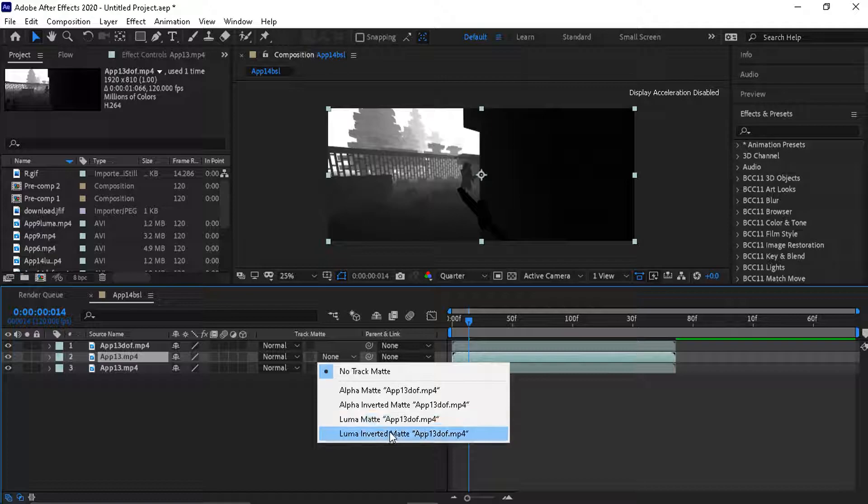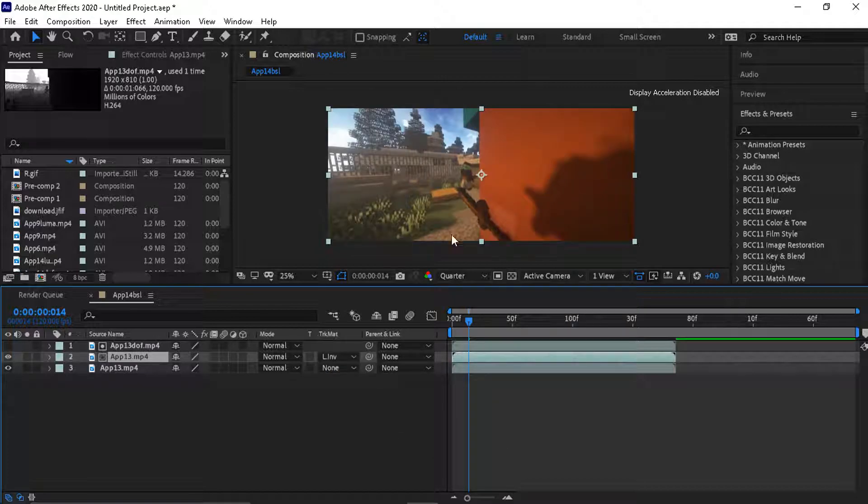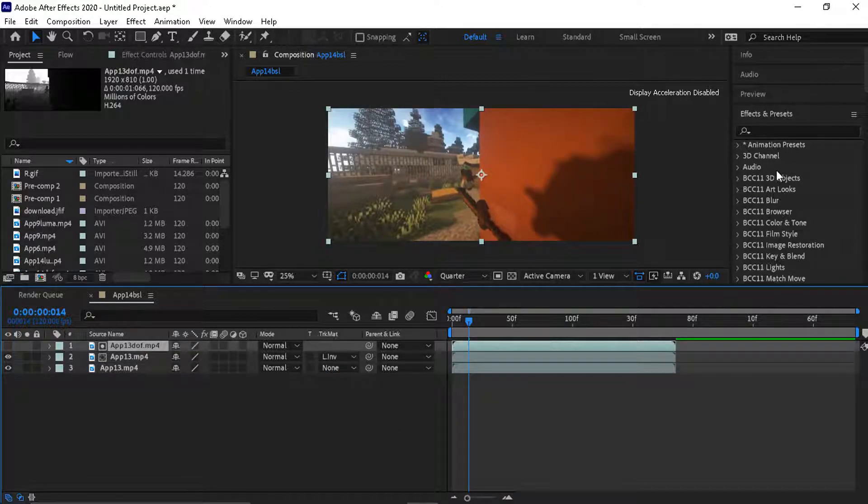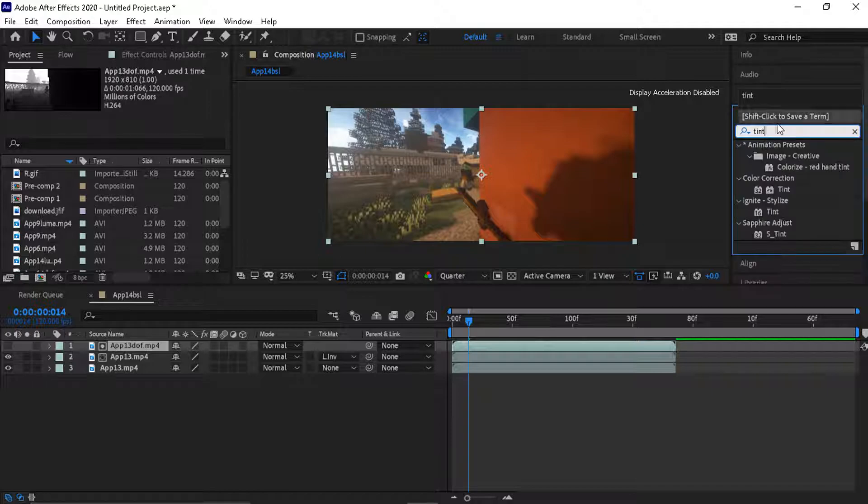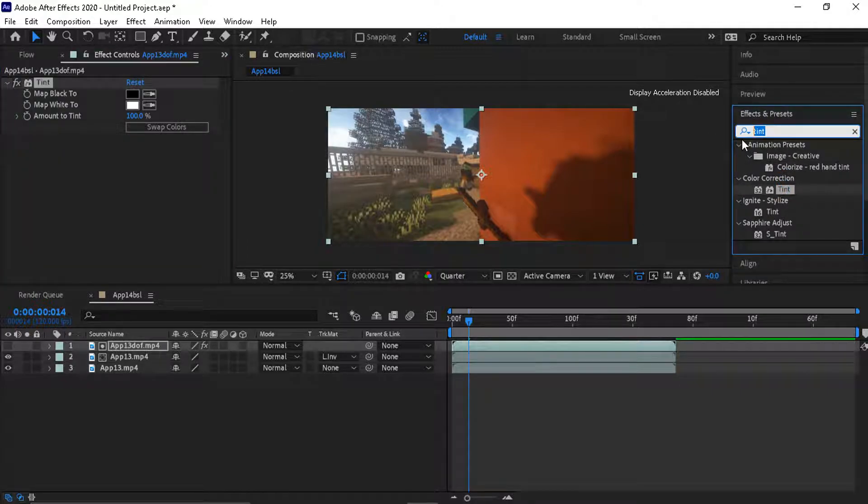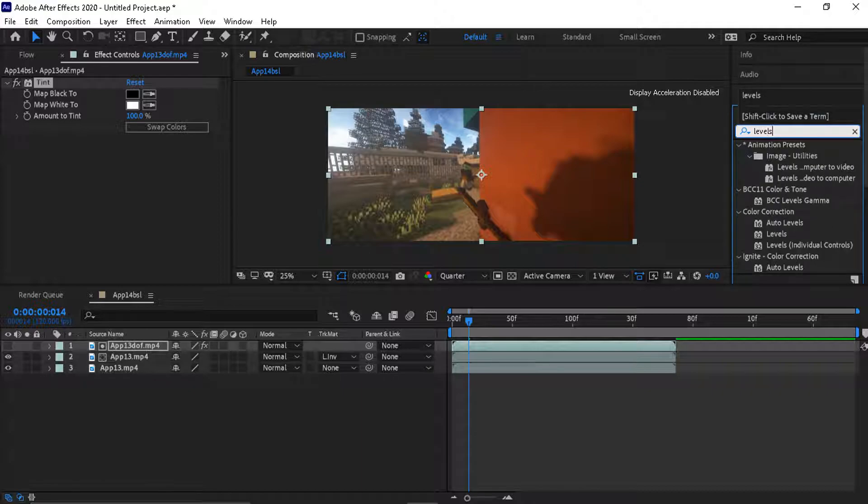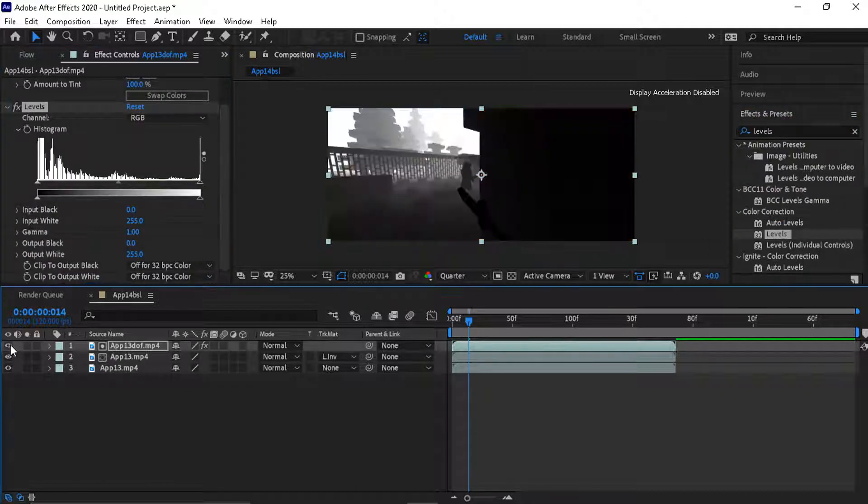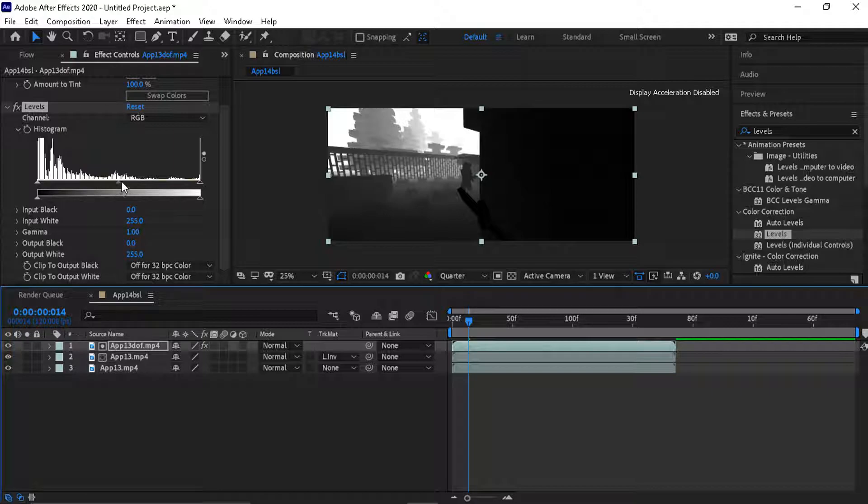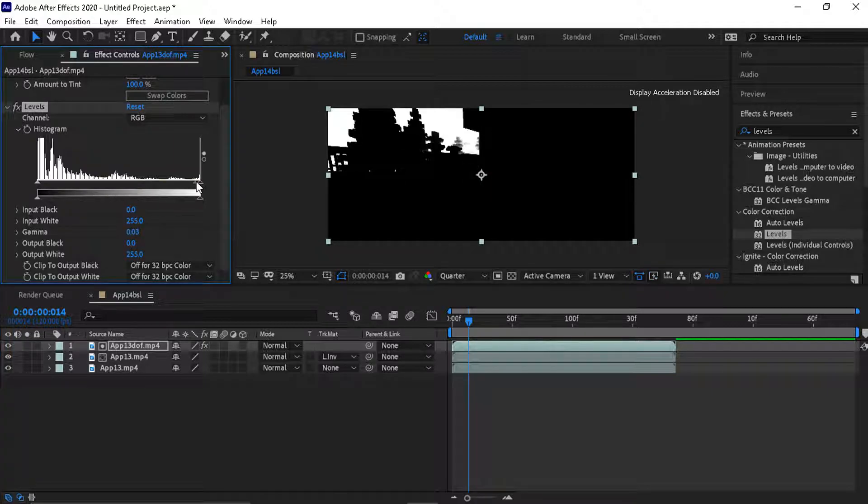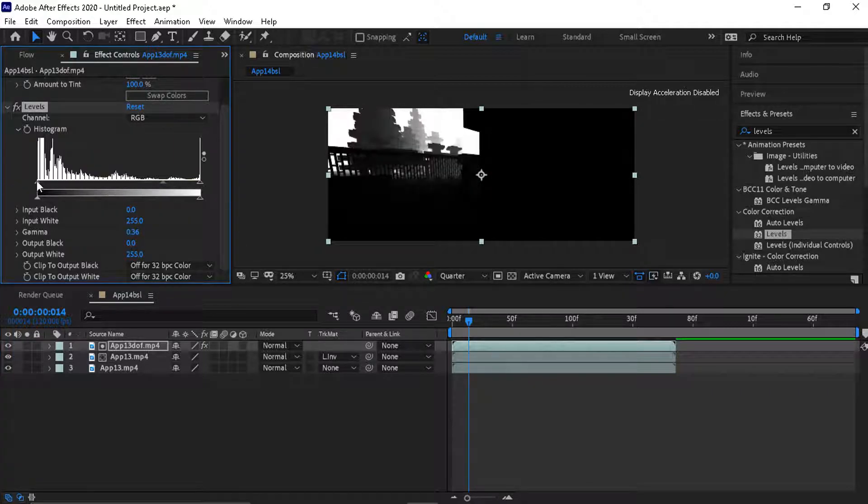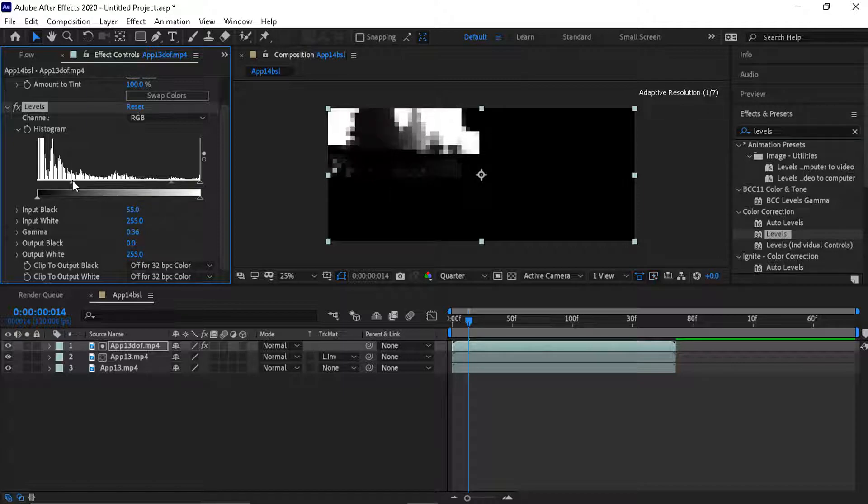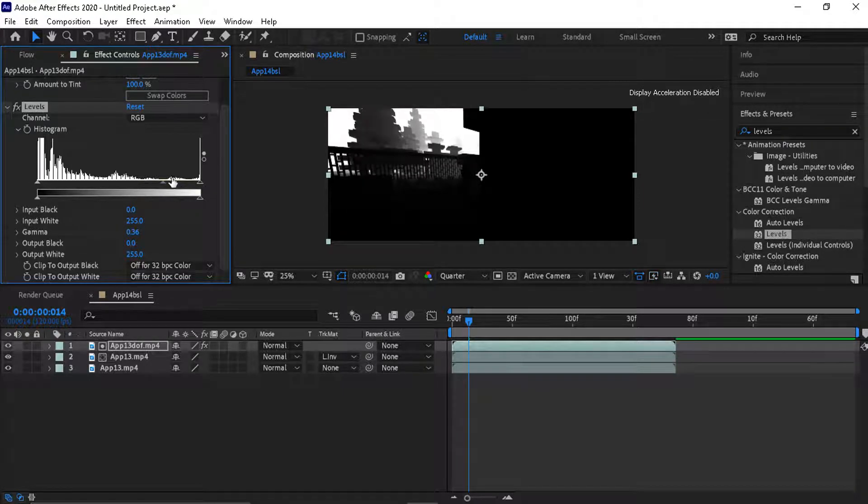I just put it to 10 levels. You can make it darker or whiter. If it's whiter, that's where the effect will be.